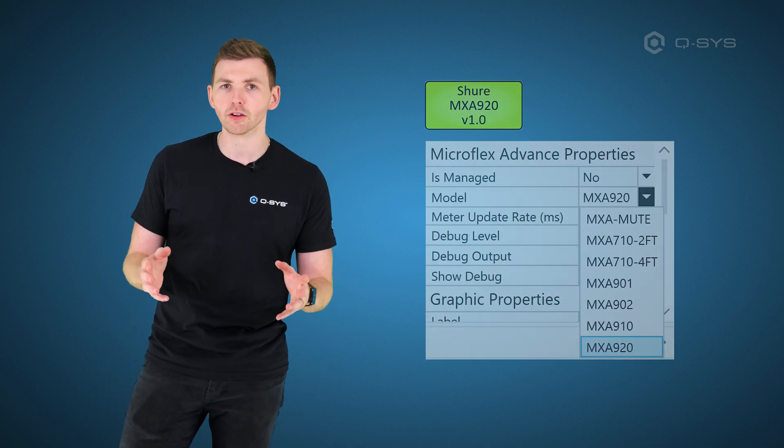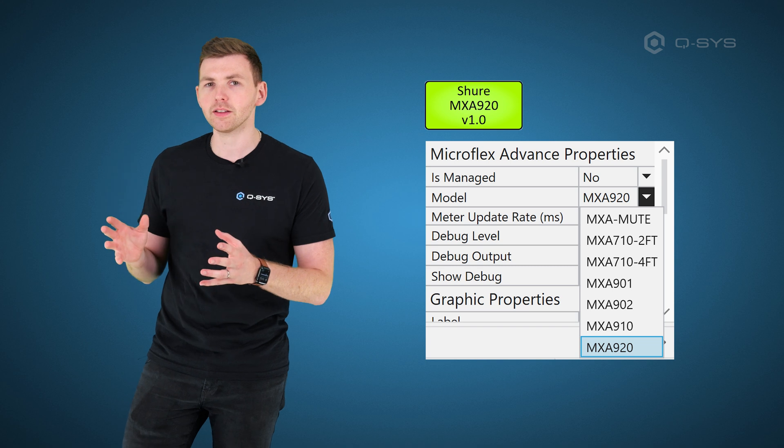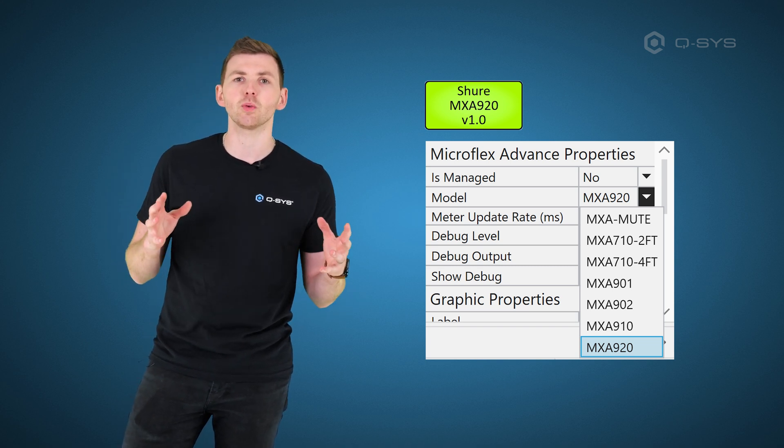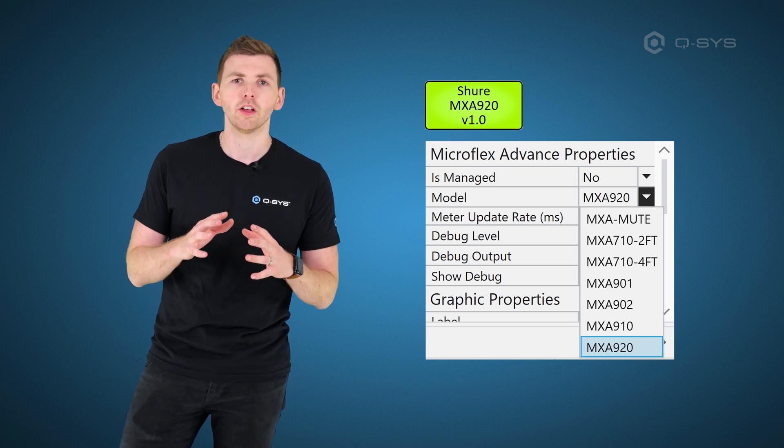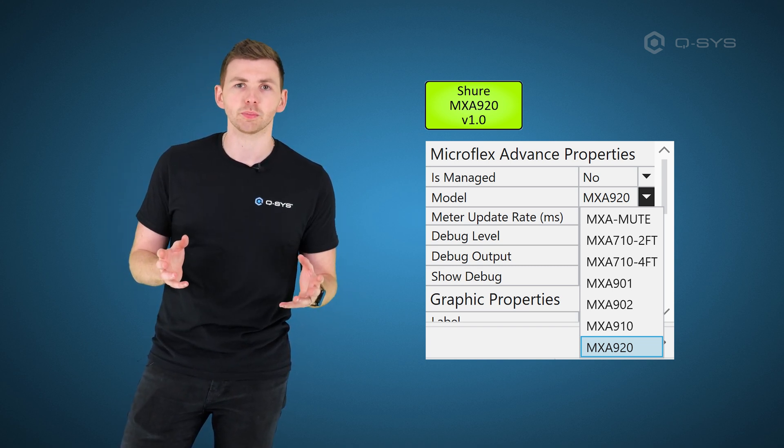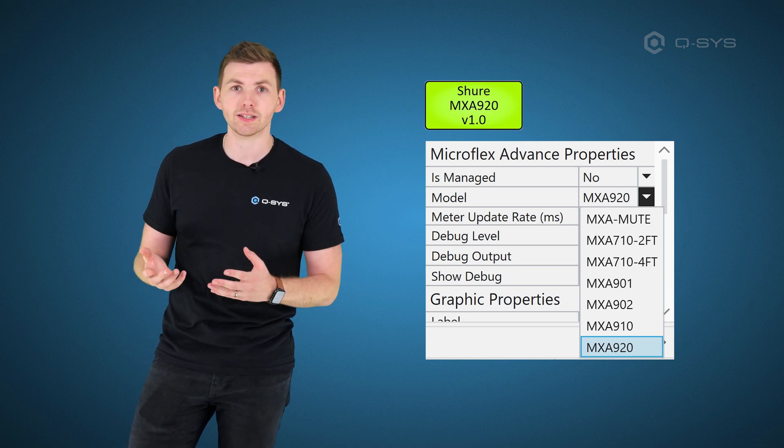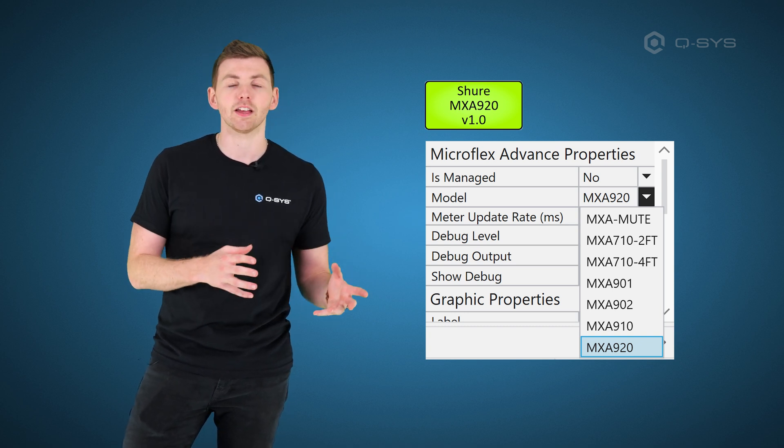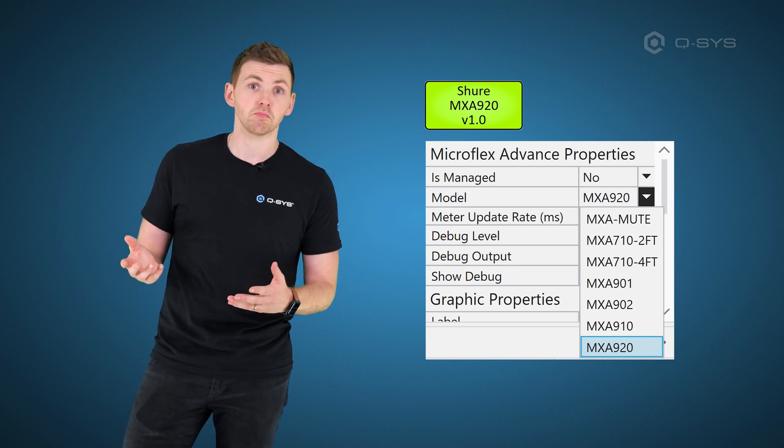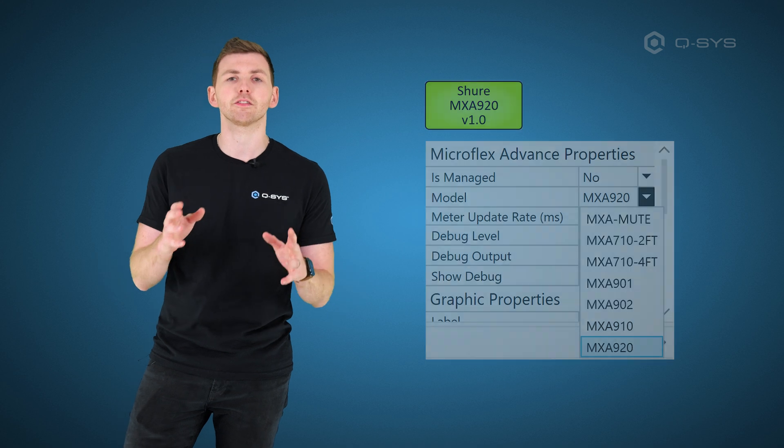Of course, as well as all of the new features in Q-SYS Designer itself, we also have many new plugins from our technology partners in the Q-SYS Designer Asset Manager. So let's talk about some of those starting with the new Shure Microflex plugin. Now, this combines many older Shure plugins into a single one for many different Shure Microflex plugins, including the MXA 920, the MXA 710, the MXA 910, the MXA Mute Control buttons, and a few others as well.